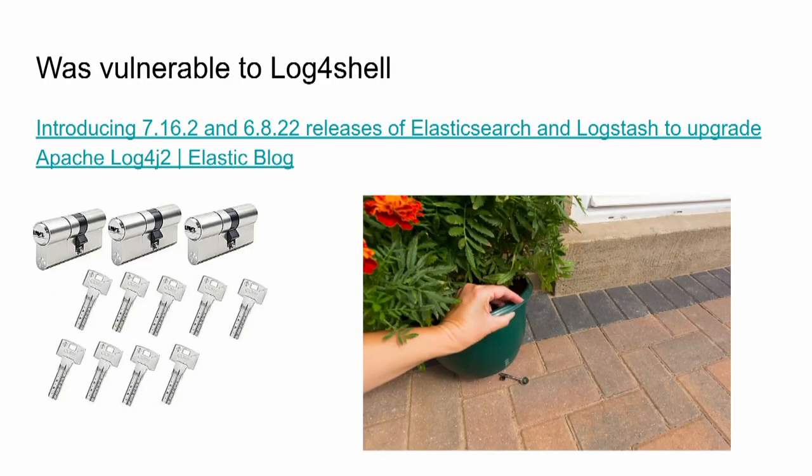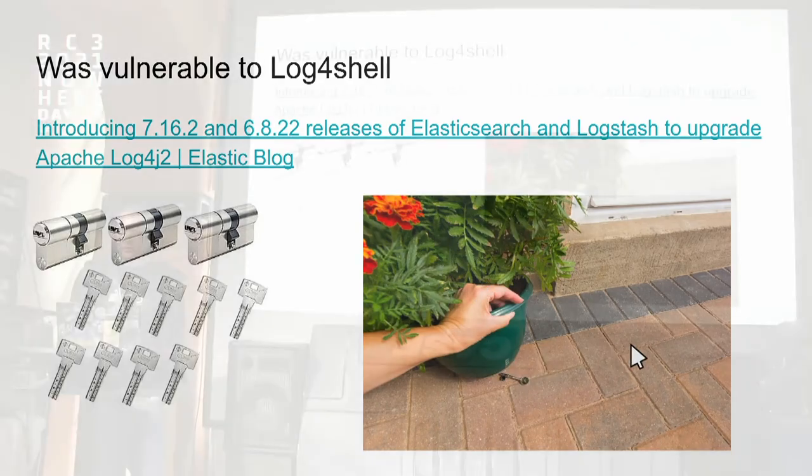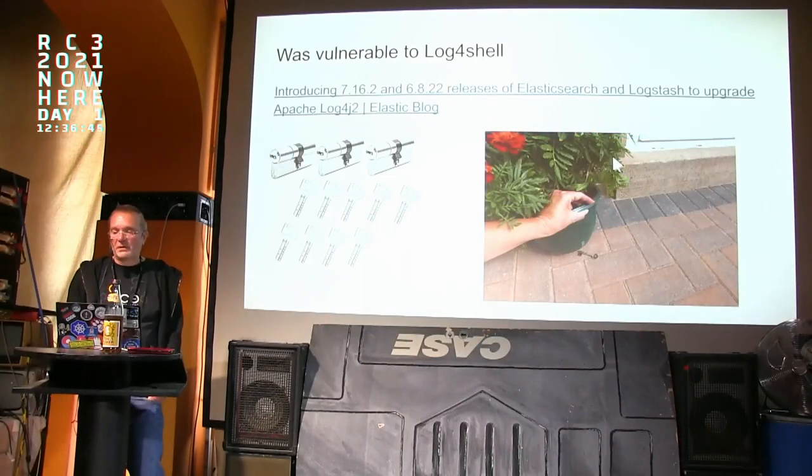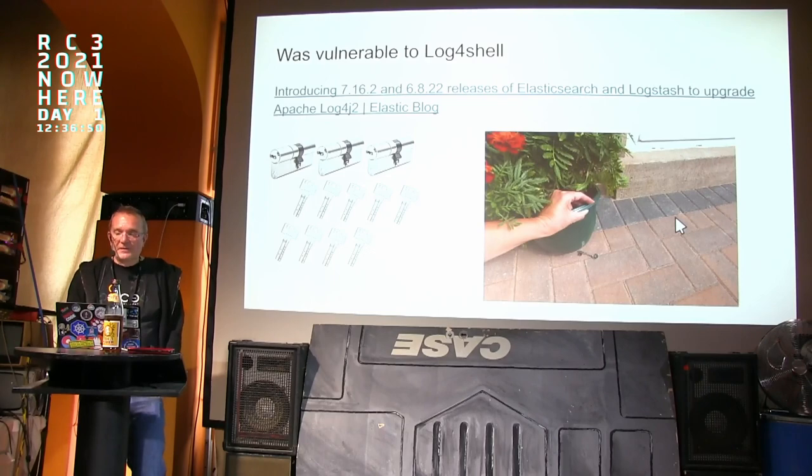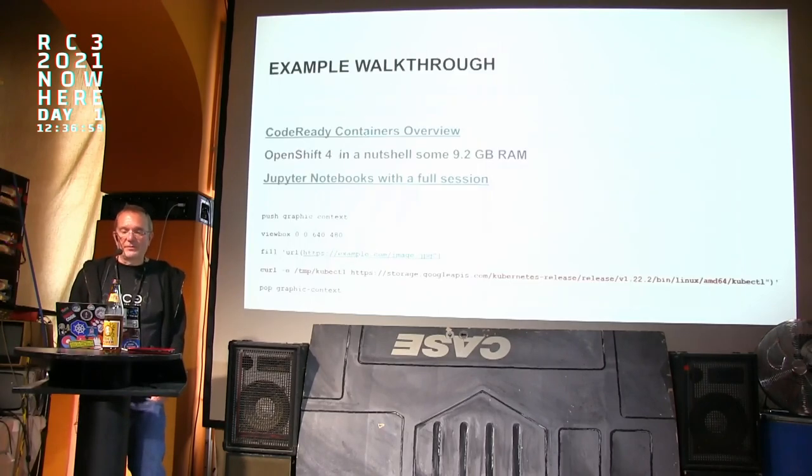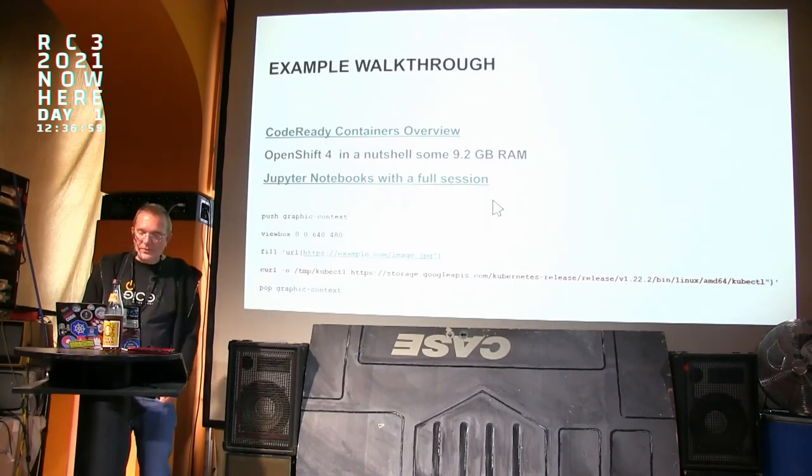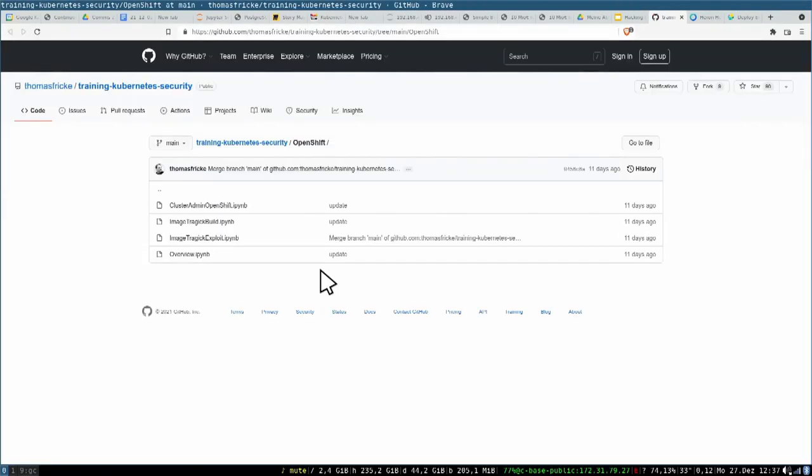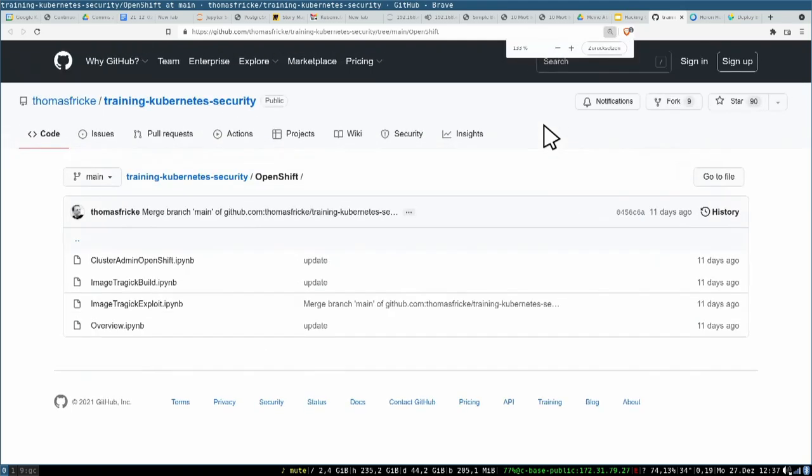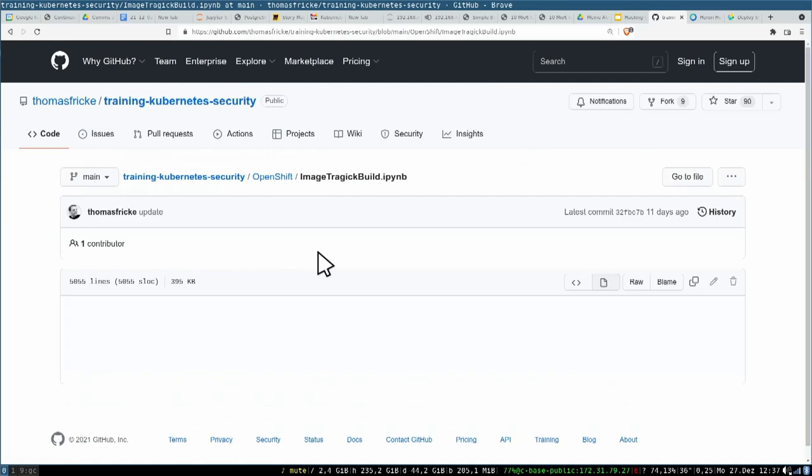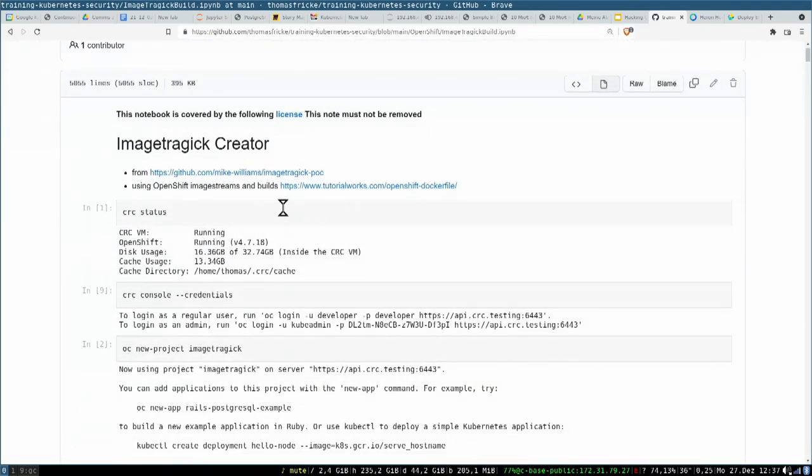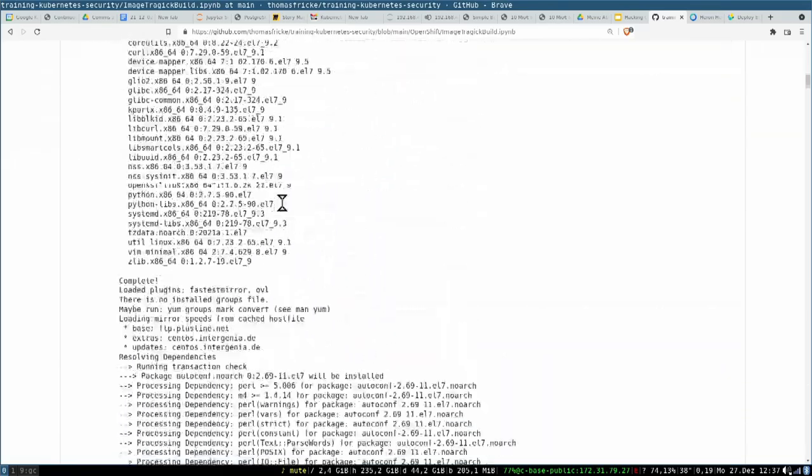Effectively, this cluster admin role binding is like a doormat attack - the best cryptography with the flower at the door or something like that. This is something which is not really what you want. You can do an example walkthrough which shows how it goes. So I've published all my trainings notebooks on GitHub. Here's the way you can build this outdated ImageTragick version in OpenShift. So I use CRC, which is the Code Ready Containers version.